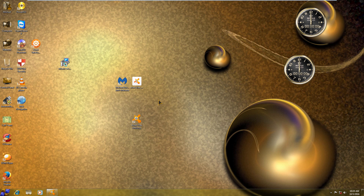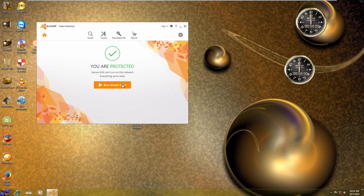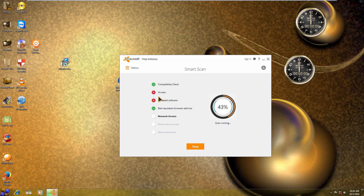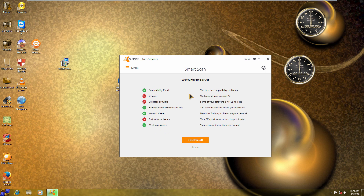With Malwarebytes only finding that one potentially unwanted modification, now we're going to run Avast on Windows 7 Gold and see what it finds. These scans go by relatively quickly because I've made the virtual hard drives very small — only about 20 to 30 gigs each. Already we can see it's saying we found some viruses and outdated software again.